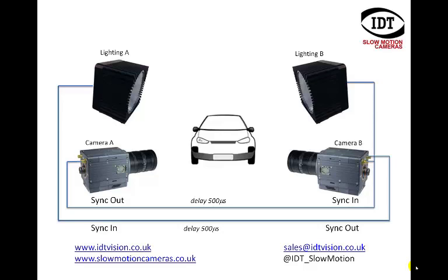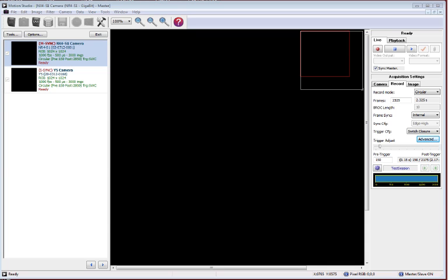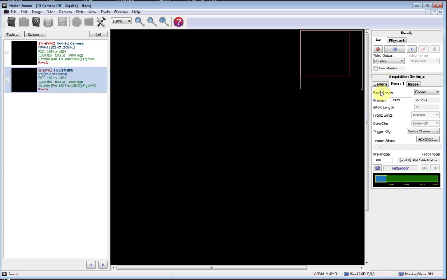So that's the setup in practice. Let's have a look and see how we set that up in the software. So we've set up the cabling. Now within Motion Studio we need to select which is the master camera. We have our cameras listed out here, and I've already ticked the master sync tick box there. And we can see in the other camera we've got the slave where that is not ticked.